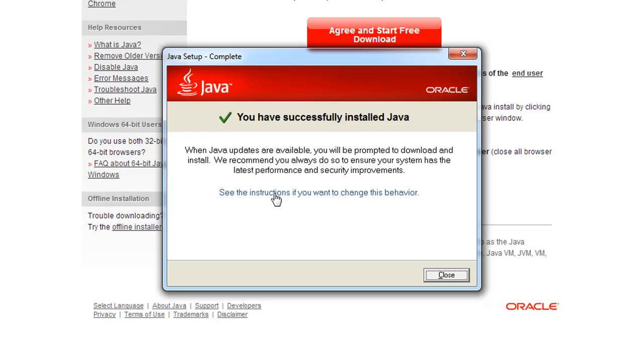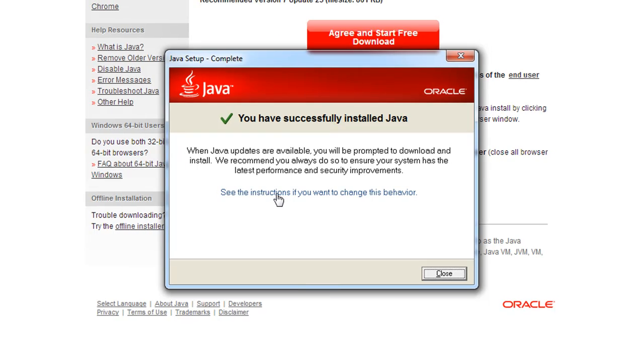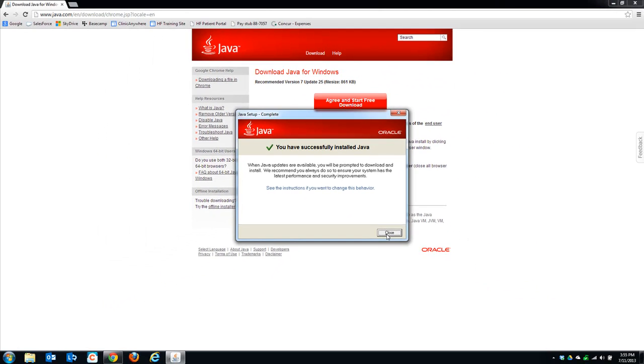That is the dialog window you should see once Java's finished installing. Once you see this, you can go ahead and click Close.